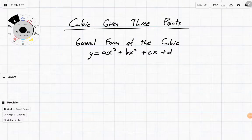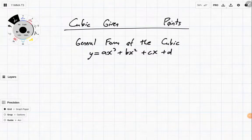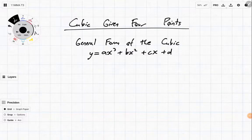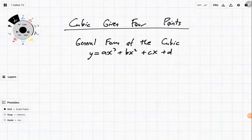Today we're going to be having a look at cubics. In this particular case, we're just going to look at: can we solve for a generic cubic? Not given three points, given four points. A general form of a cubic looks like this: y is equal to ax cubed plus bx squared plus cx plus d. That's what a generic cubic looks like.